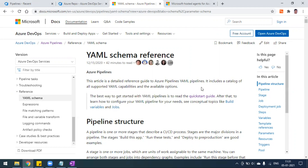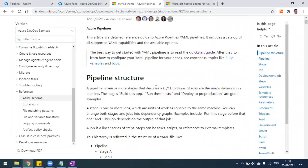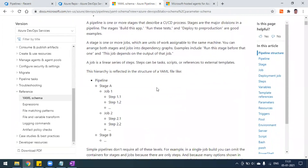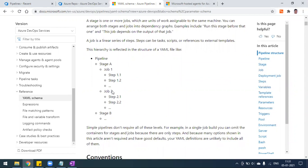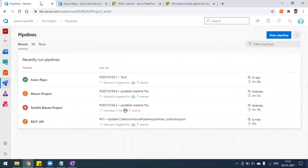Today we'll create one build pipeline using the YAML option. Whenever you create this YAML option, a YAML file will be created and pushed to your repository automatically. The YAML file is similar to your Jenkinsfile. In Jenkins, when you go for a declarative pipeline, you write a pipeline that gets converted to a Jenkinsfile and pushed to your repository. Similarly in Azure DevOps, we follow this YAML file. The syntax is pipeline, stages, jobs, and respective steps — similar to the Jenkinsfile.